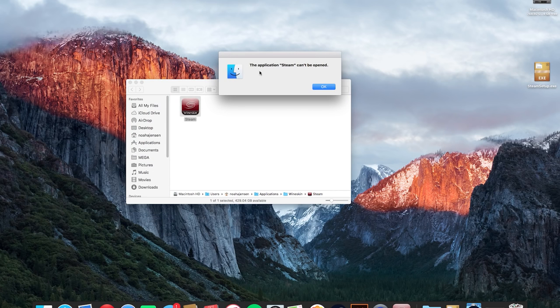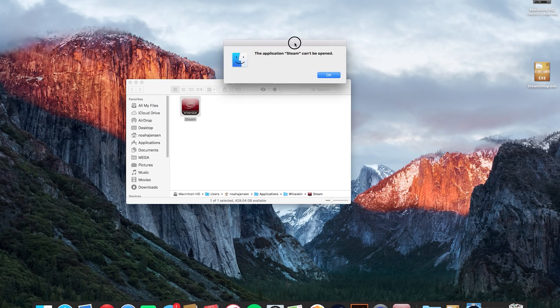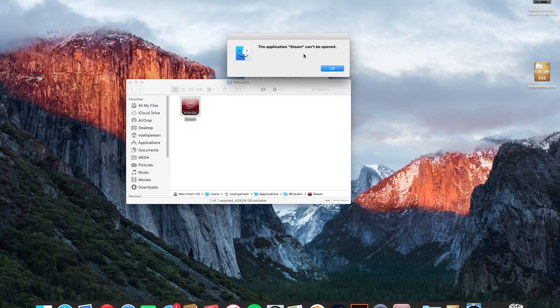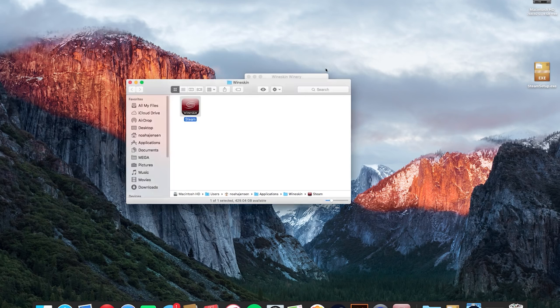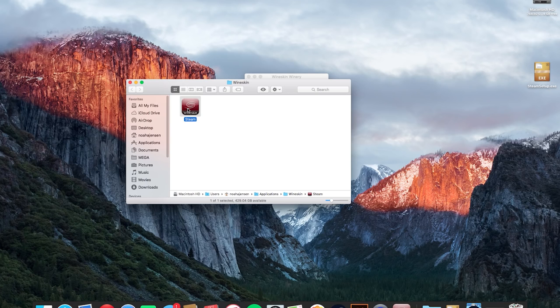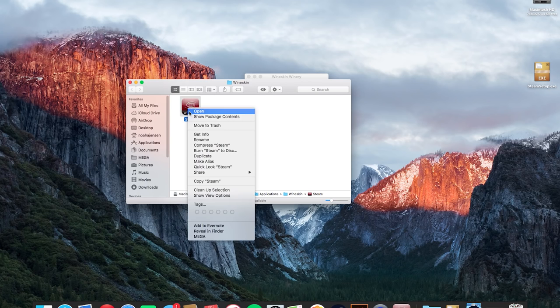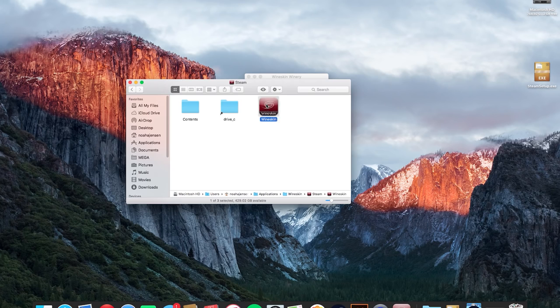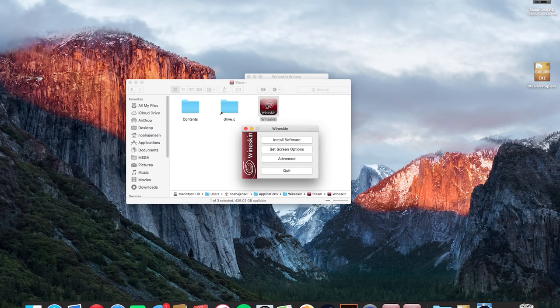Now if you run into this error where it says the application can't be opened that tends to happen a lot. It only tends to happen I found like in Yosemite and later. I'm right now currently in El Capitan. There's a very simple solution to fix that though if you right click on the app that you just created and hit show package contents and then double click wineskin in there it should open up no problem.